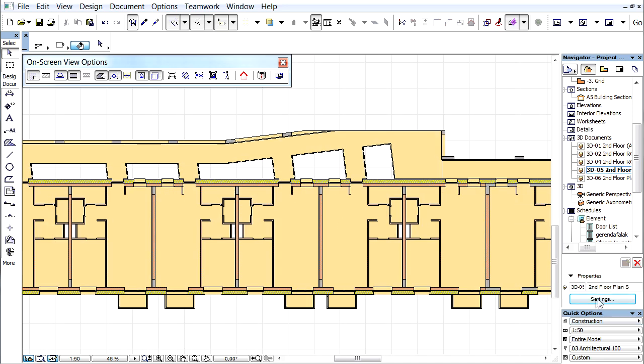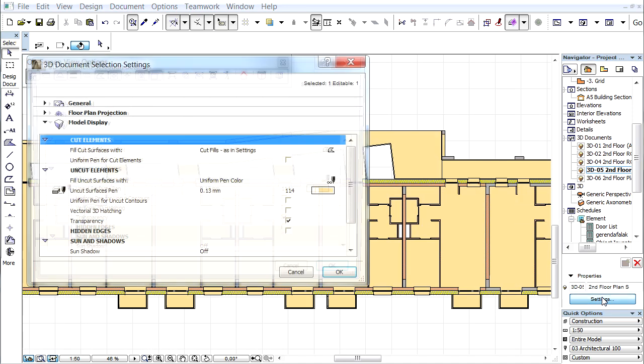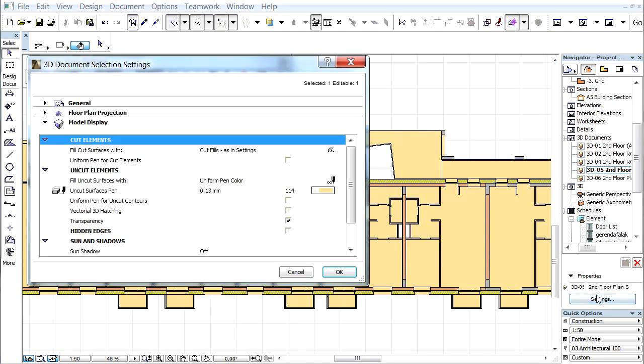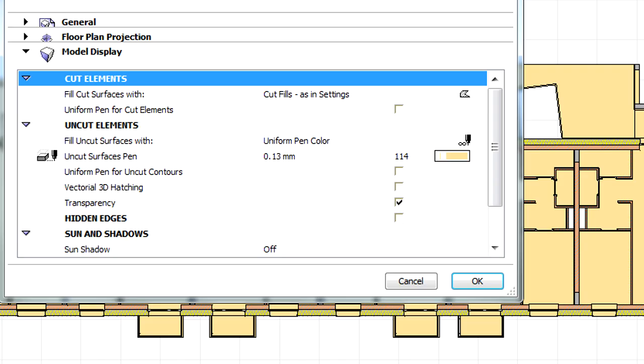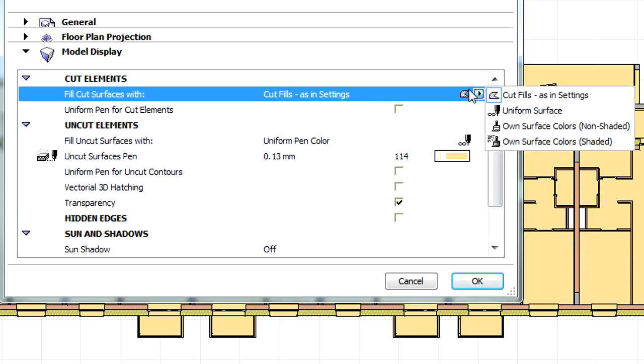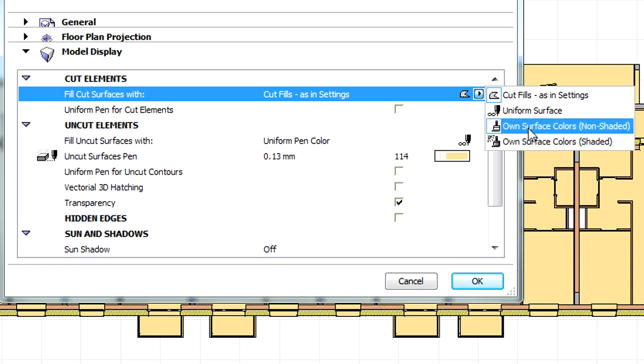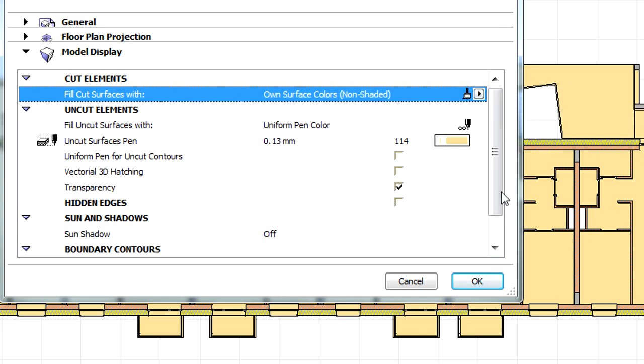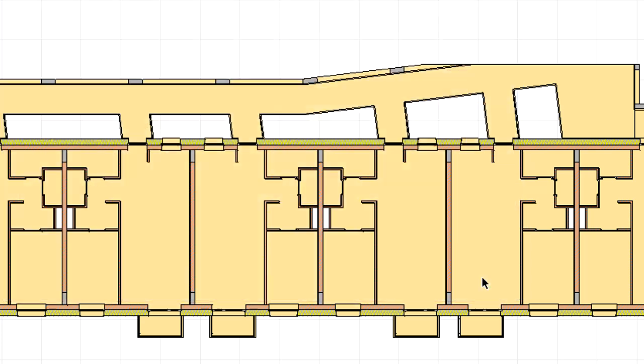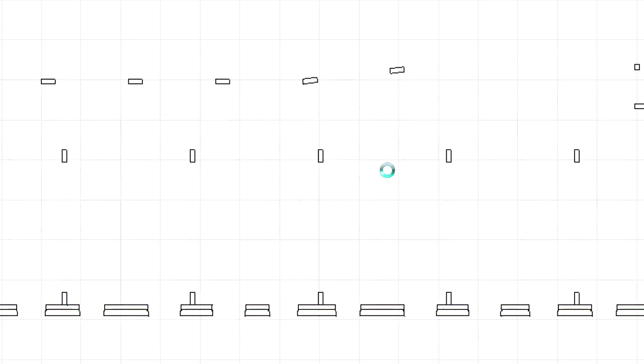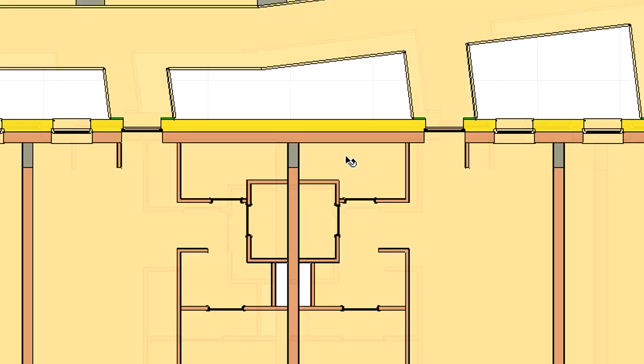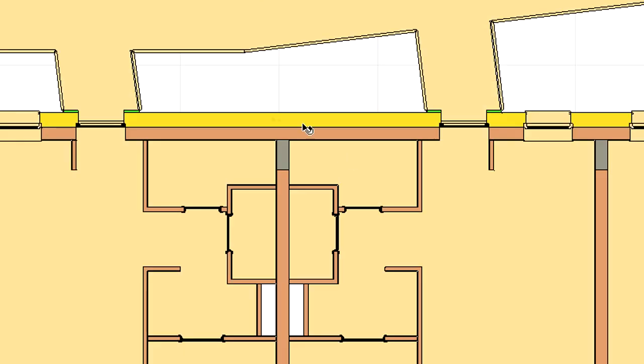Let's proceed and open the settings of the 3D document and open the Model Display page. Display the pop-up list at the Fill Cut Surfaces Width option and select the Own Surface Colors Non-Shaded Representation option. Click OK to close this dialog and notice that the 3D document is instantly updated.